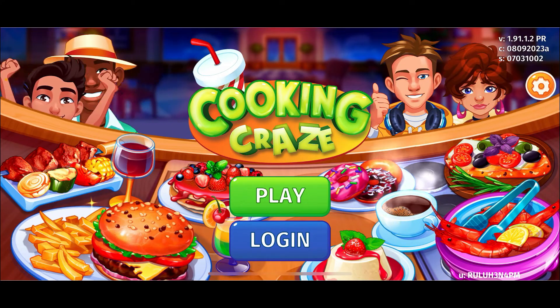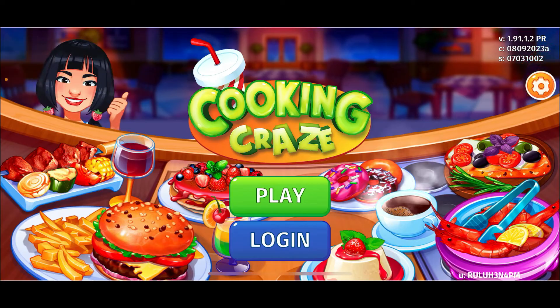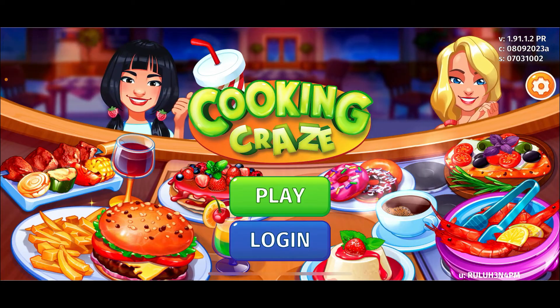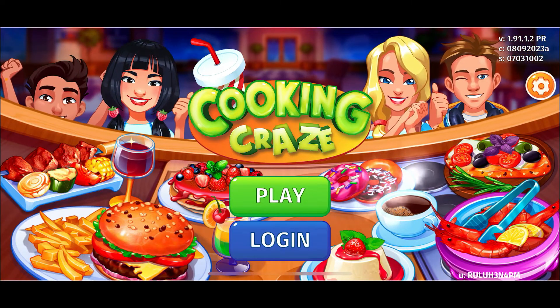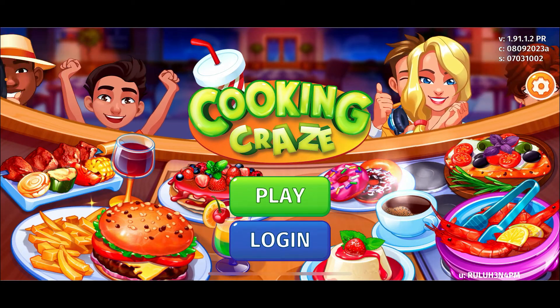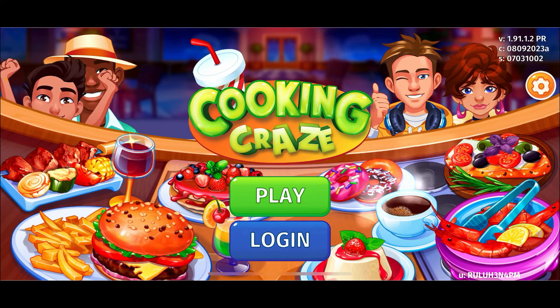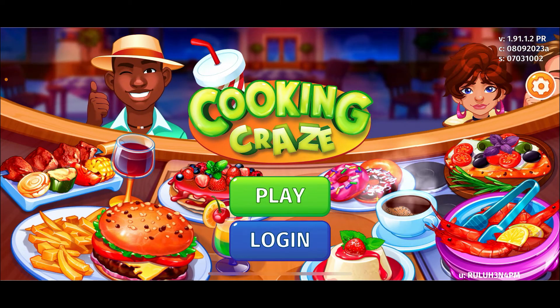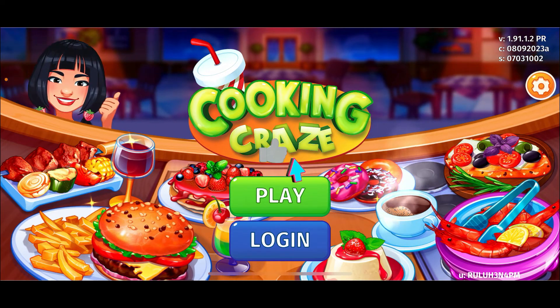From where you can easily play the game as a guest. That is how you can easily log out of Cooking Craze using the Cooking Craze application on your iPhone.